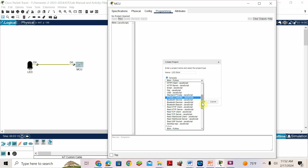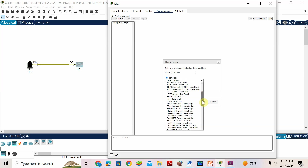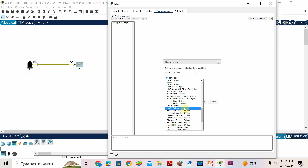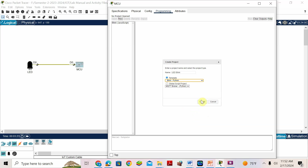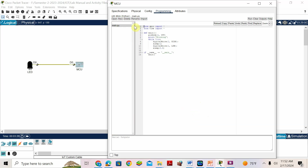There are many other Python options. 'Empty Python' means you have to write the complete code yourself. 'Blink Python' means there will be a little bit of code already and we can just edit that one. So select 'blink Python' and double-click to create it.